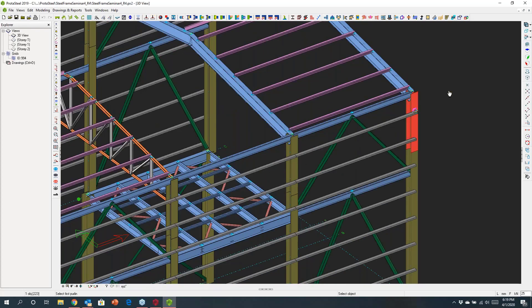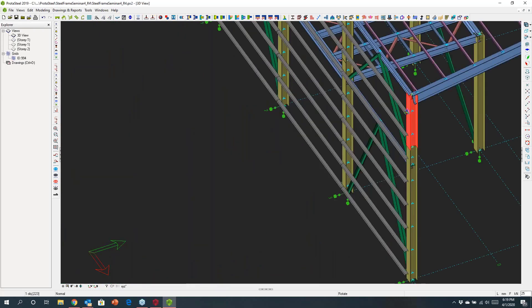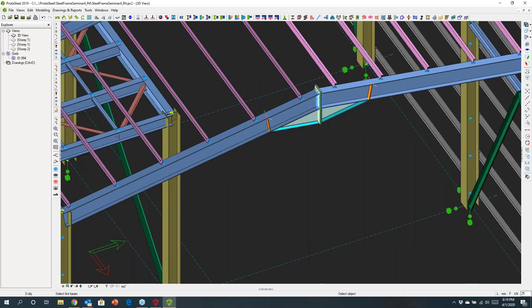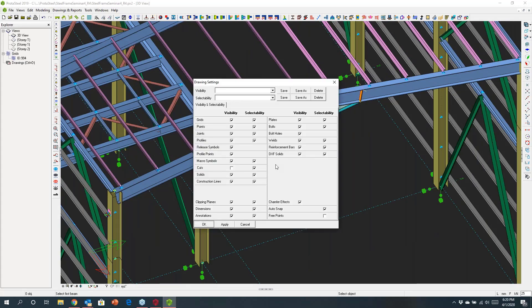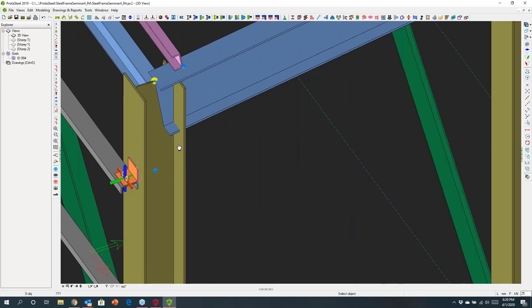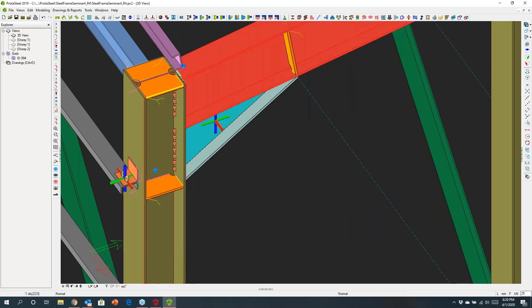I'm going to move in and design a few more connections. Coming to the apex, I can assign a connection there by clicking the macro to create it. I'll turn the cuts off and hide the welds to make things a little clearer. Now let's come to this connection here and put in a haunch connection — I'll choose the column and then the beam, and attempt to design this.